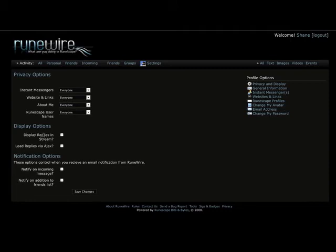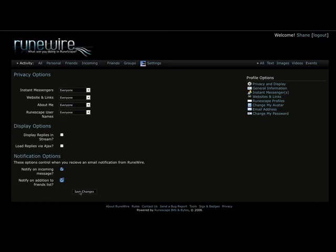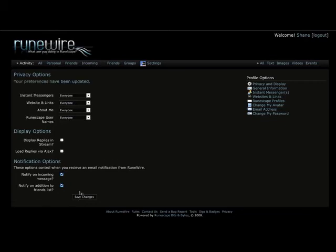We also give you the option to display replies in stream, which will mean that pretty much every reply is listed as a separate post, but of course you won't be able to click on it. Then of course we also have Ajax loading, which means that the replies will load in beneath each post on the main page. Then there's also email notifications. So it can email you if you get a new private message or someone adds you to your friends list.